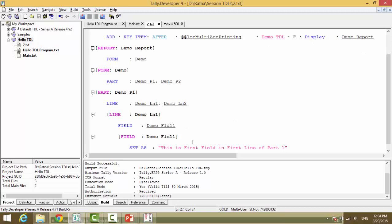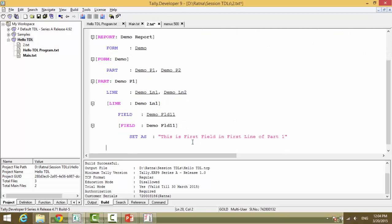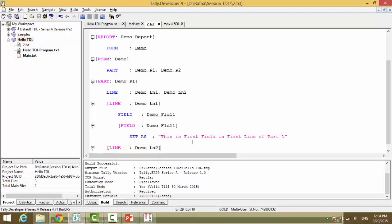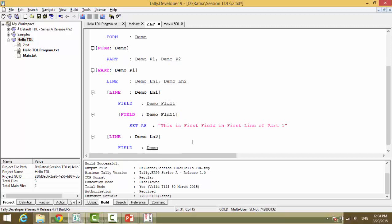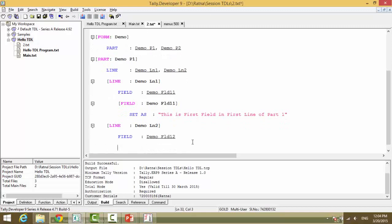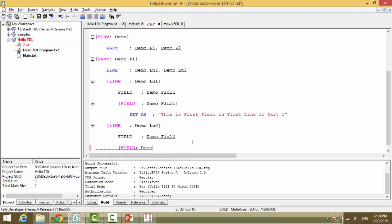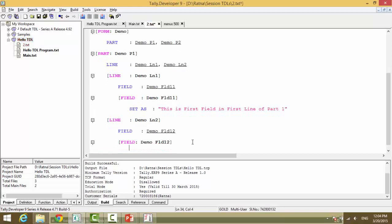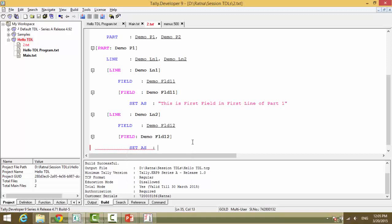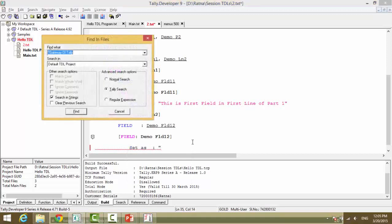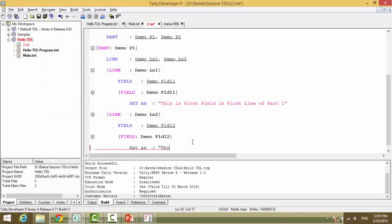Similarly now we will have to define line 2. Open square bracket line demo LN2, field demo FLD2. Please note the coding standard and the naming conventions that we are following. This is second field in first line of part one.